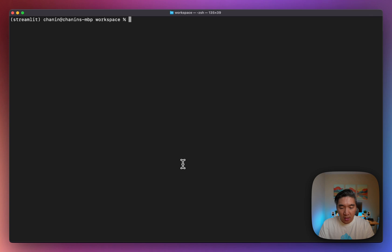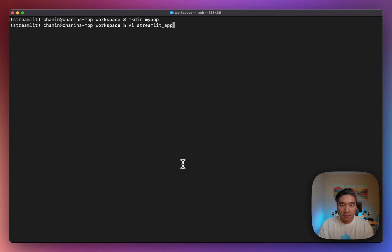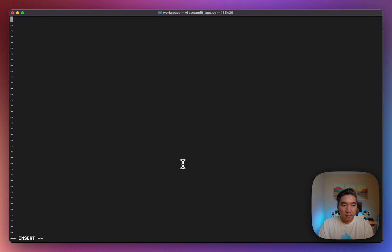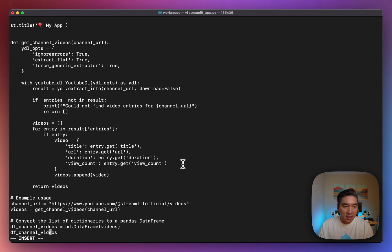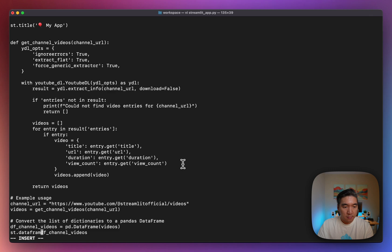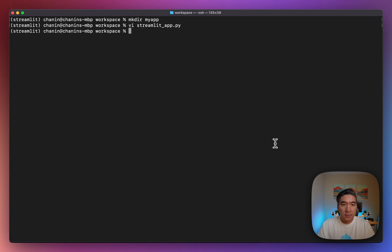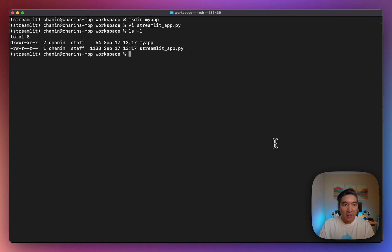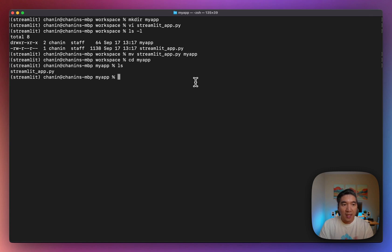So let's say that you want to create a new Streamlit app. Let's create a directory for that. Let's call it MyApp, and then I'm going to create a Streamlit file. I already have some code, so I'll just copy-paste it into the app here, and now we have the app. Let's have a look at the directory. You're going to see that we have the streamlit_app.py. Let me move that file to the MyApp folder. I'm going to move it to the MyApp folder, and then I'm going to change to the MyApp working directory. And here we have the streamlit app here.